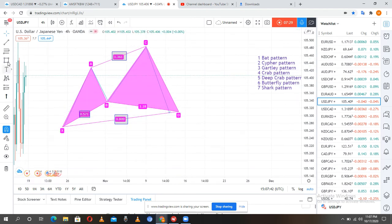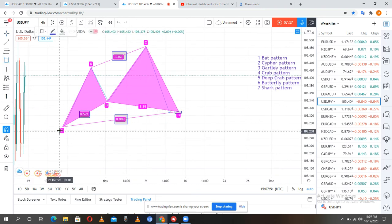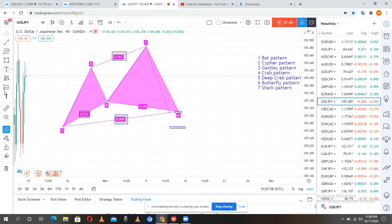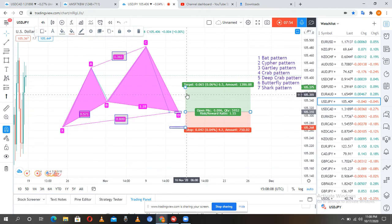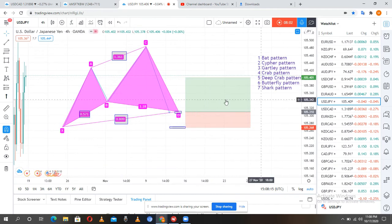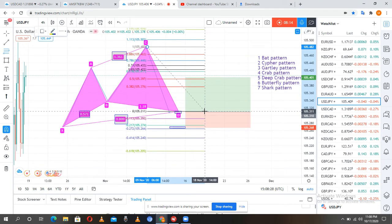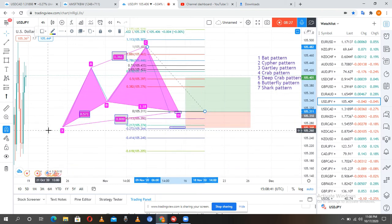To enter the trade, the D leg is always the entry point. Our stop loss will be on the X leg. To calculate where you should be exiting the trade, take your Fibonacci and draw from the top to the bottom. Where you have the 50% level — that is where you should be exiting the trade. So the X leg is the stop loss and the 0.5 Fibonacci level is the take profit.